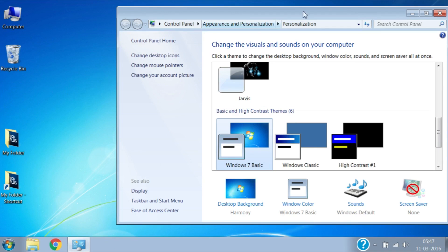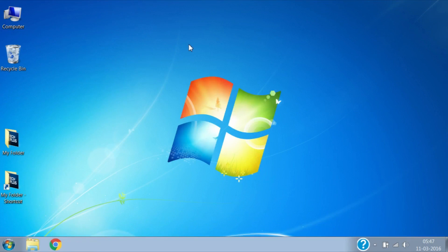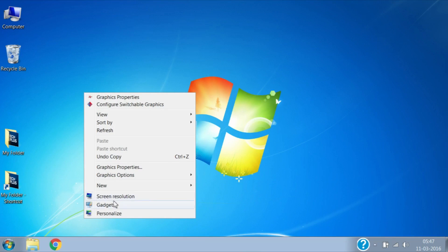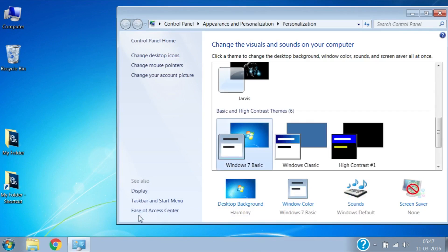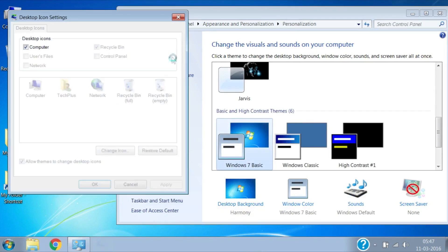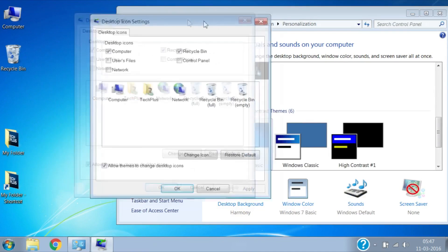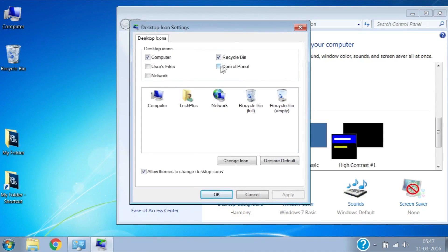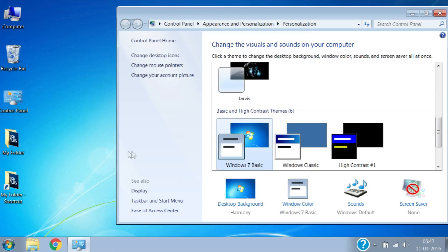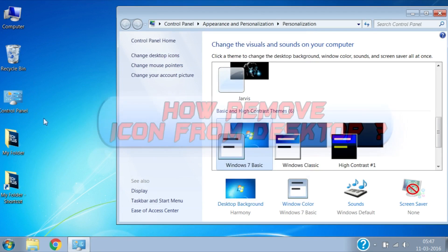Now if I want them back to show on desktop, perform the same process. Right click on the desktop, select Personalize, then click on Change Desktop Icons. Add tick marks on those icons, then click on Apply, then click on OK. They are added back to desktop.